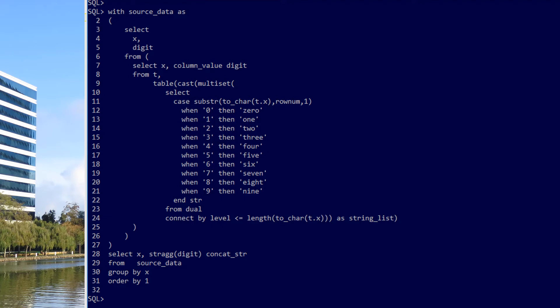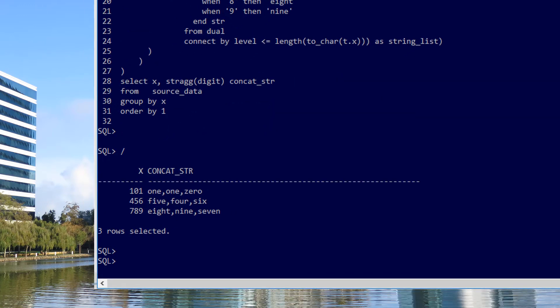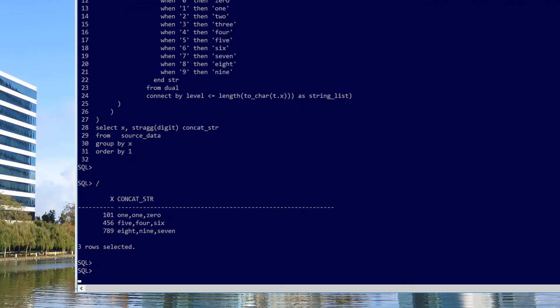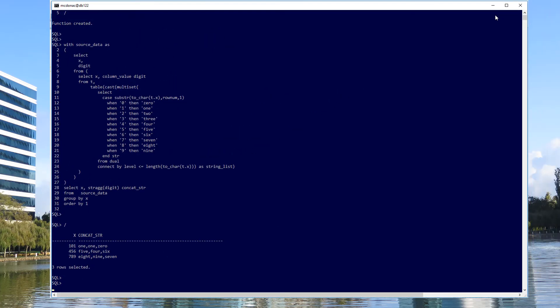Now I'm using the str_agg function to concatenate those rows together in the same way that listagg would work in Oracle 11. And when I run that, it is true that the string has come out in order, but not in the order of the digits. It's come out in the order of the sorting sequence of the actual words. So one precedes zero because O comes before Z. So you can see my result is actually not what I want. I want 101, not 110.